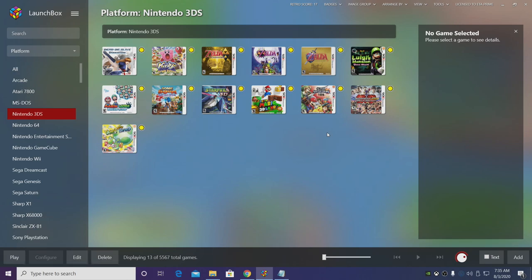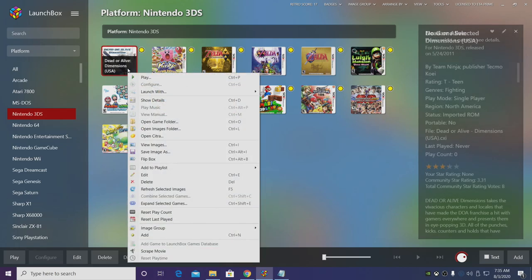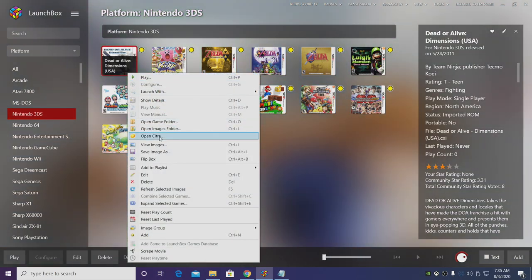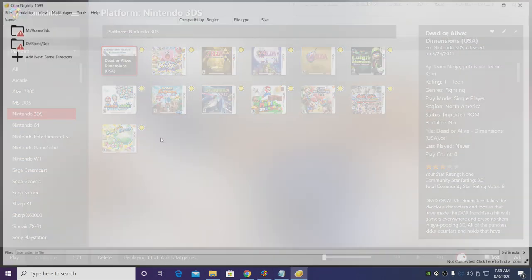And now it's time to configure our controller and a few extra tweaks with the Citra emulator. So what I like to do is just find a game, right click, open Citra.